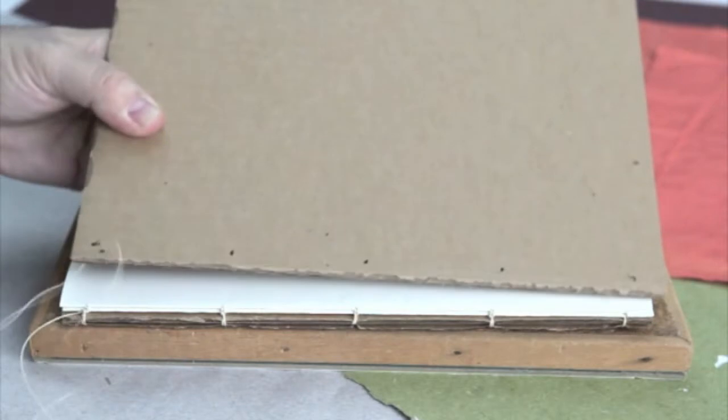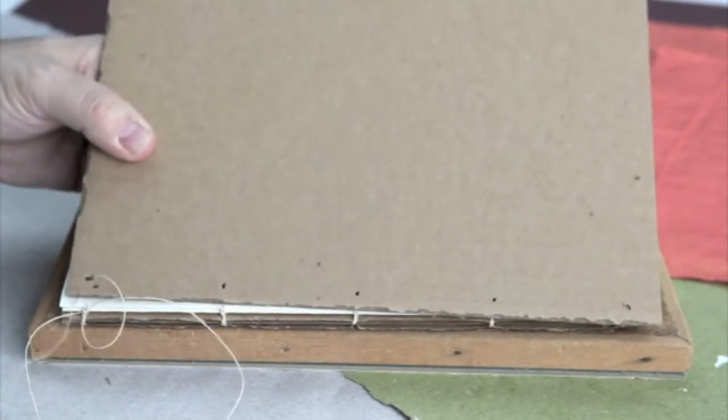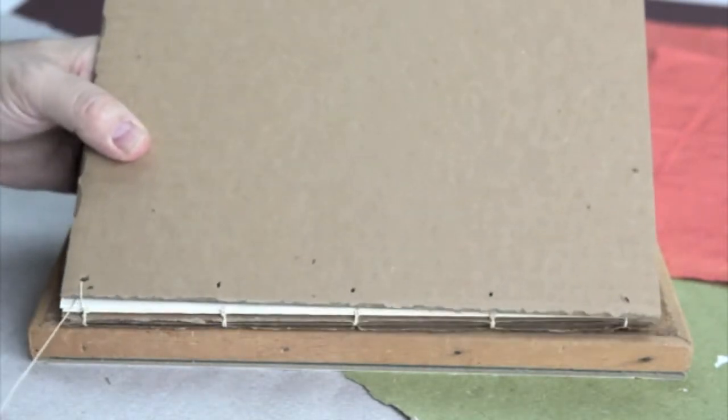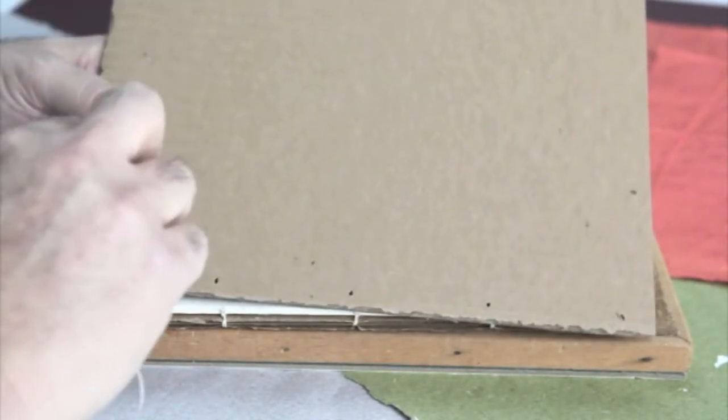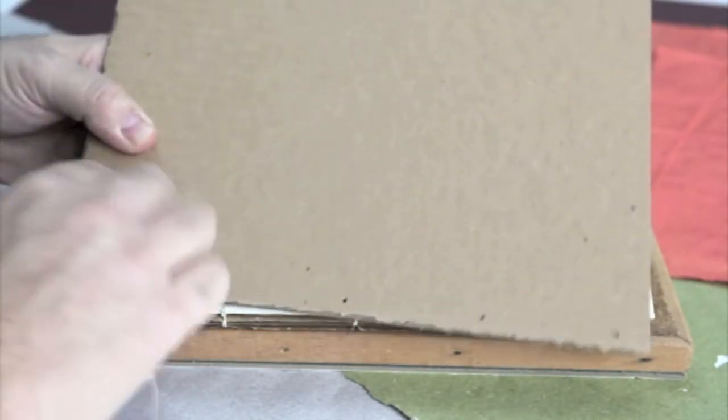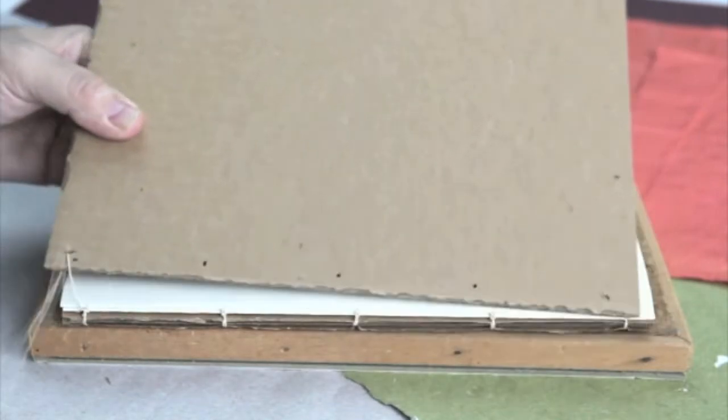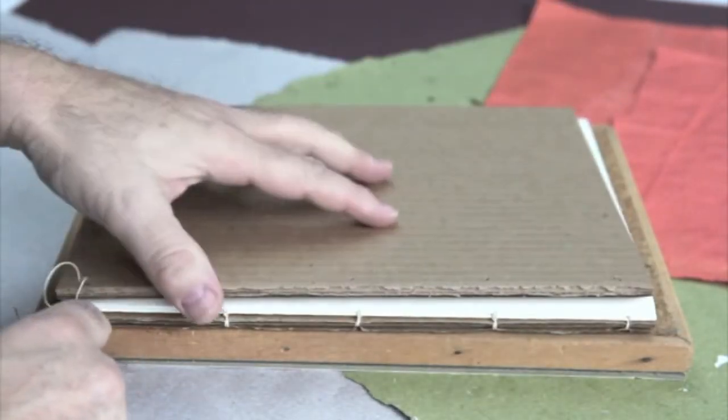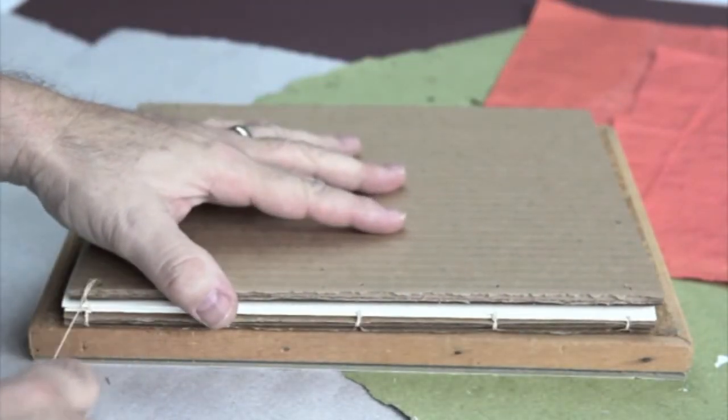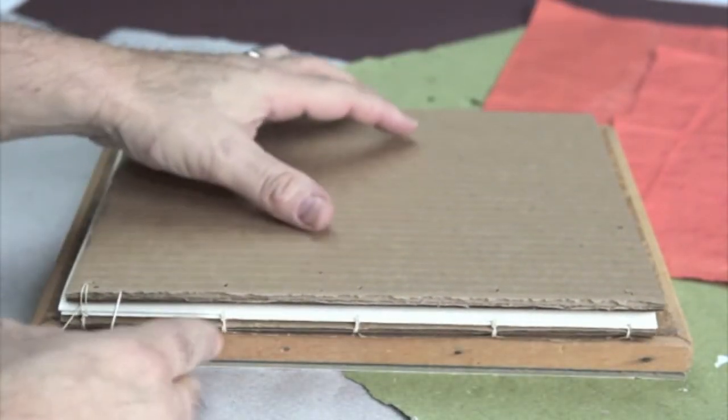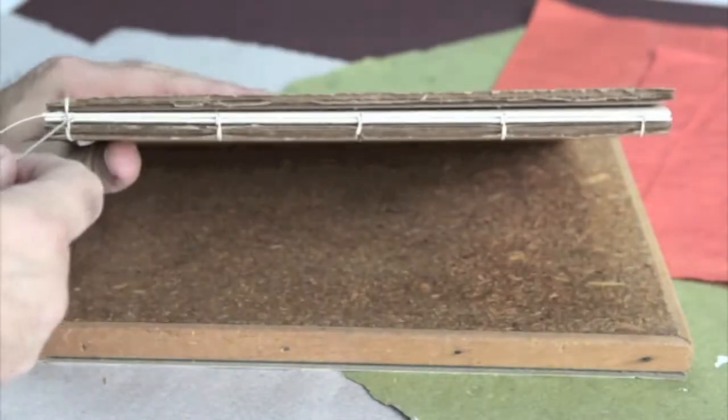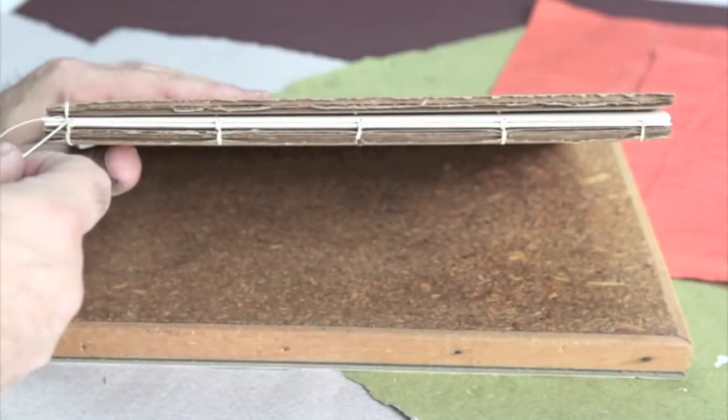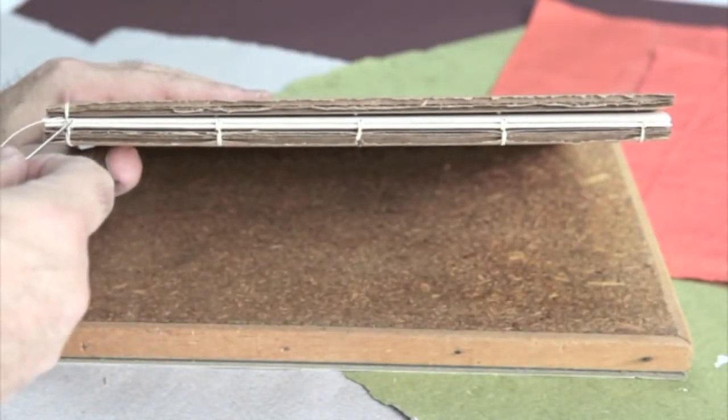Since this illustration only has two signatures, you could add more if you want. But you can see here I'm attaching the hard cover, the stiff board, by wrapping it around twice.